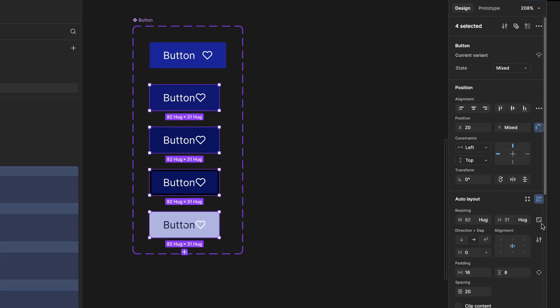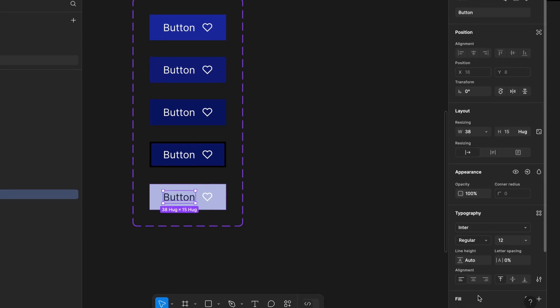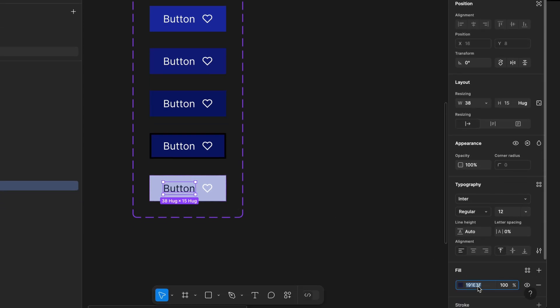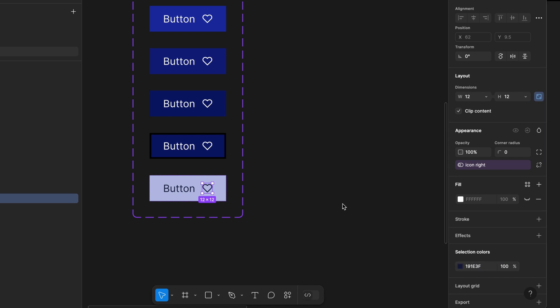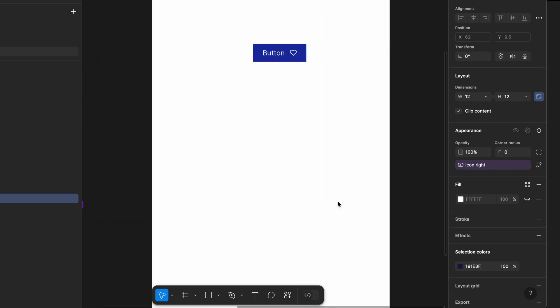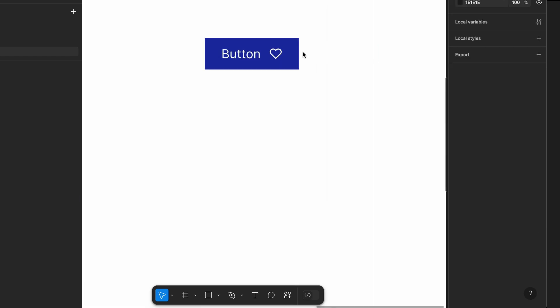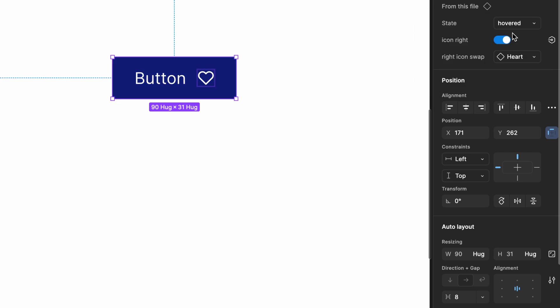This will also copy all the controls like visibility and icon swapping. Now go back to the artboard and check; all the states should have the icon with full functionality.